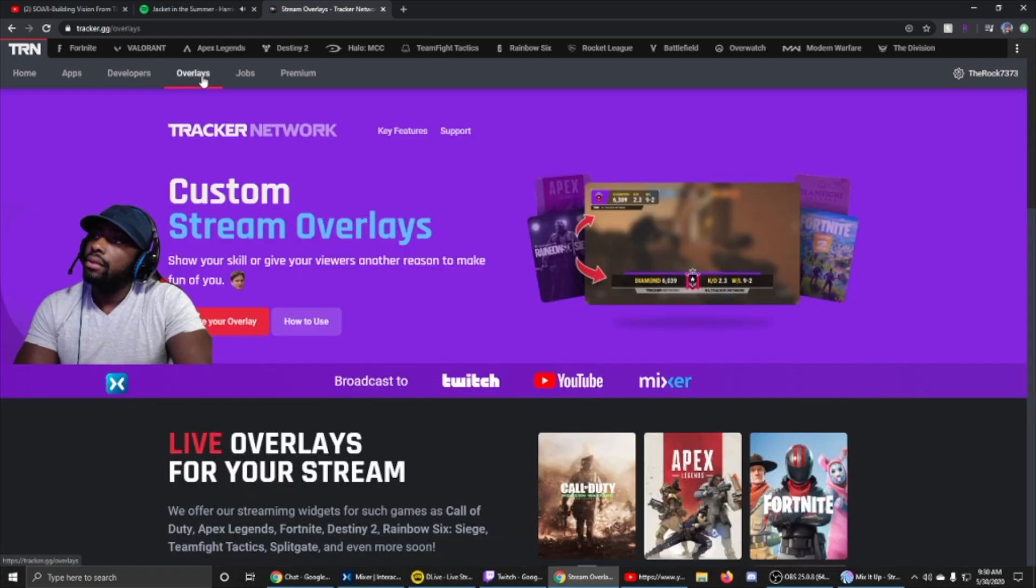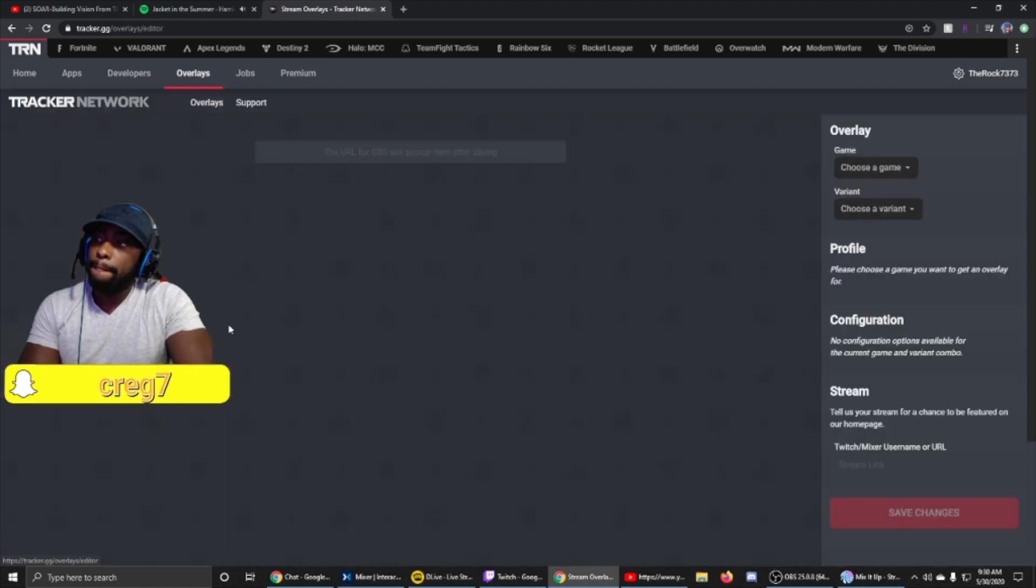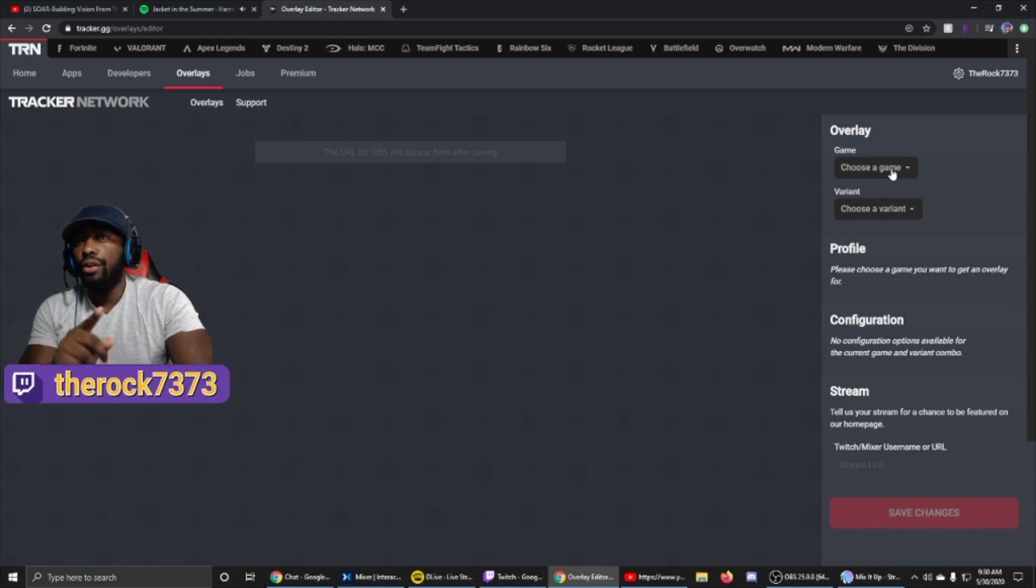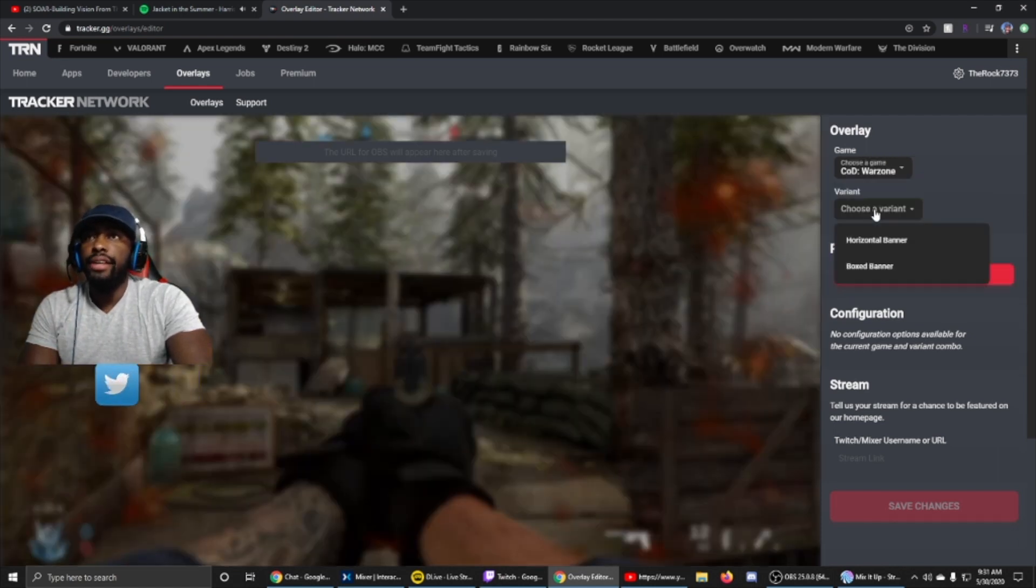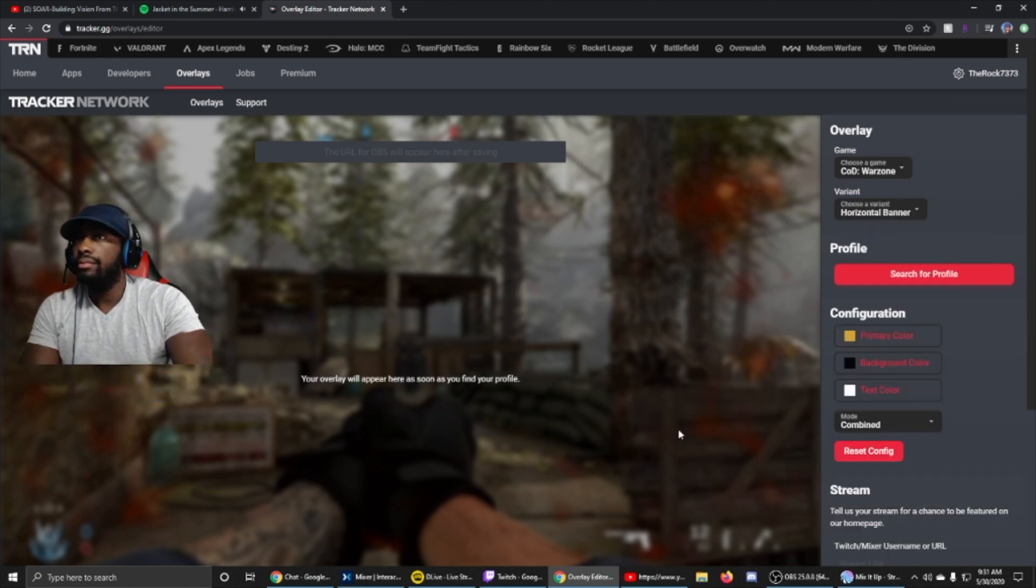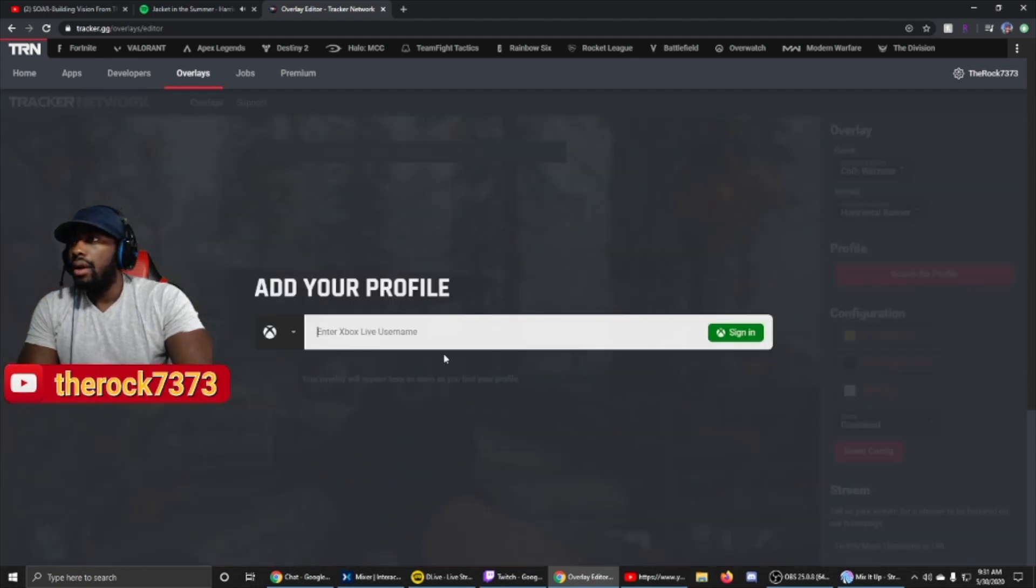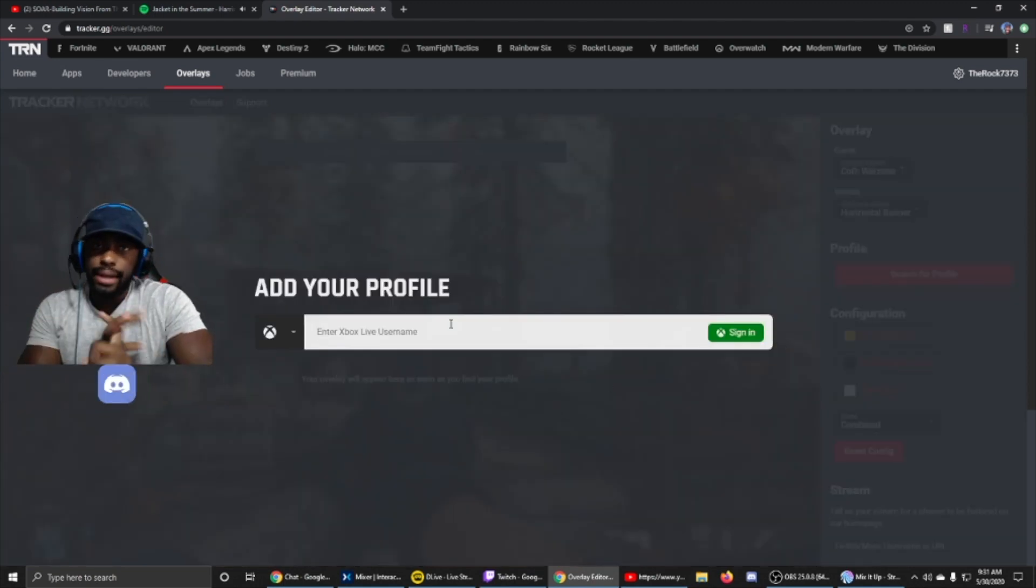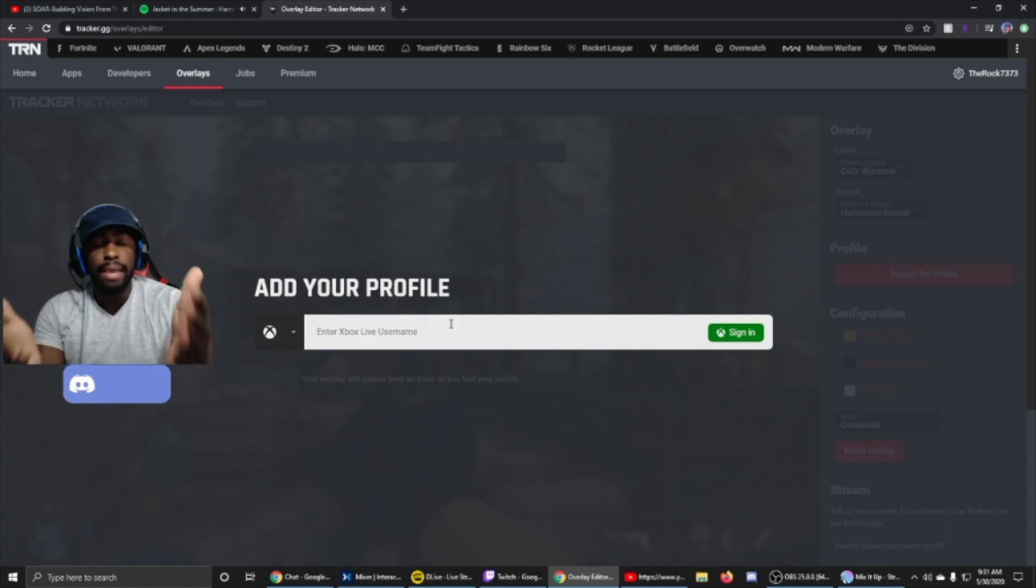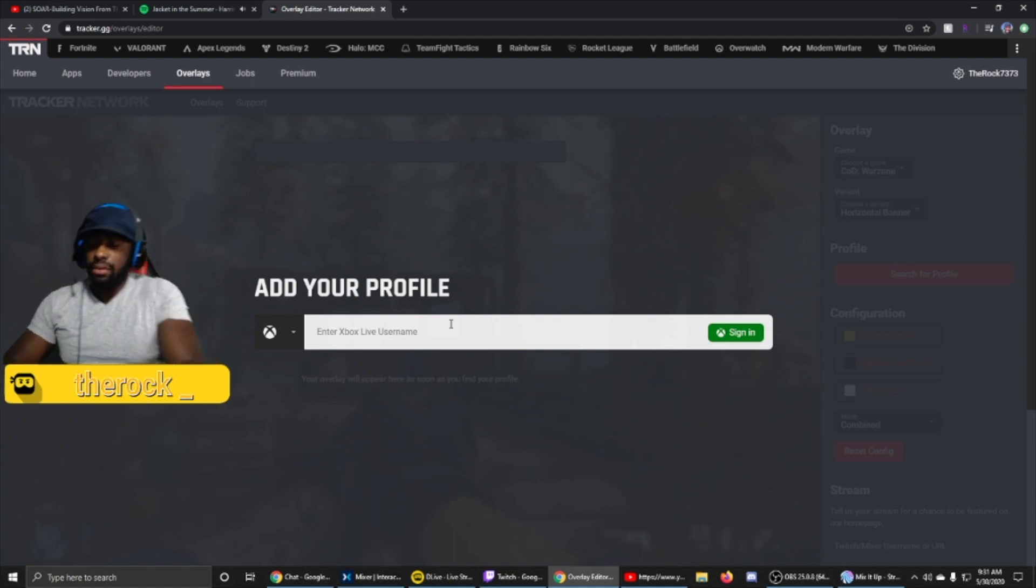Then we're gonna click the big red button where it says create your overlay. Now we're gonna start off with Call of Duty, specifically Warzone. For variants, you have two options: the horizontal or boxed. Let's start off with horizontal. I'm gonna click search profile. This works for PC, PlayStation, or Xbox, it's completely up to your platform you stream on or what game you stream with. For me, this is Xbox, so I'm gonna go with therock7373.